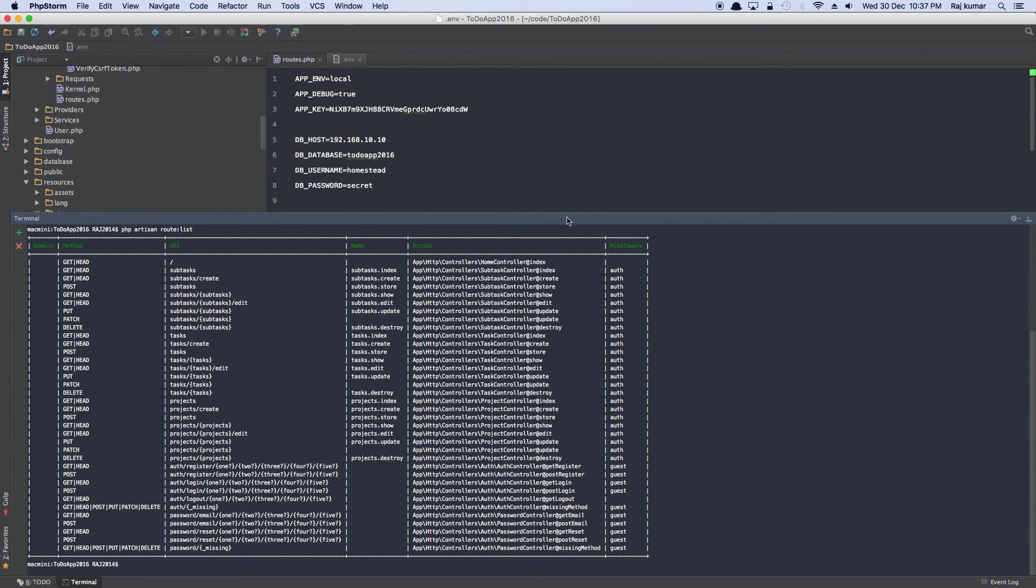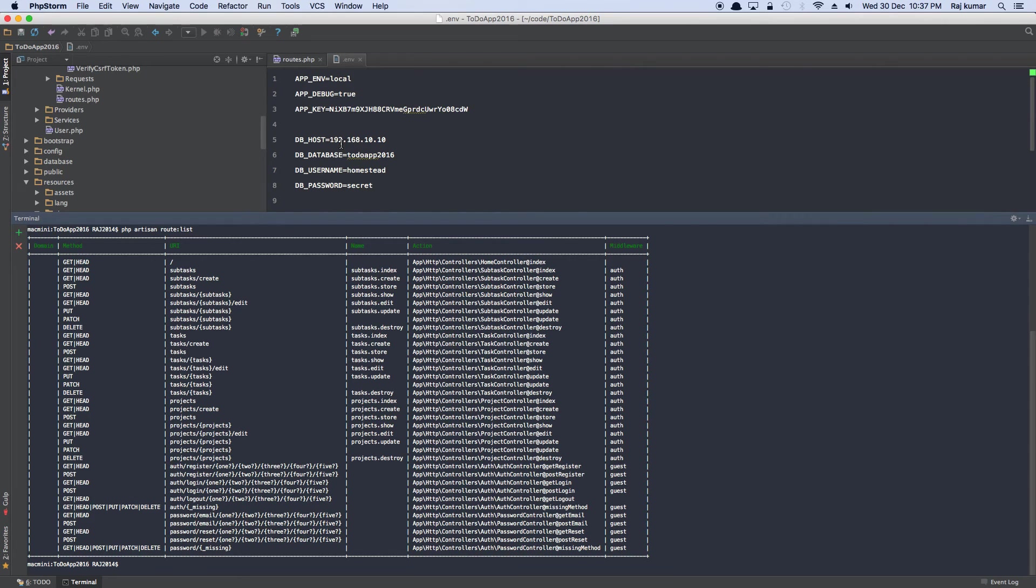The only guest routes are get register, post register, because we want to post registration and we want to give the user a chance to register, same as with the login. And if someone wants to reset their passwords, they can do so and stuff like that. So rest of everything is protected. So coming back to the error, why we need to change this to 192.168.10.10 and not localhost.